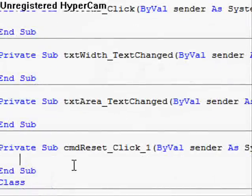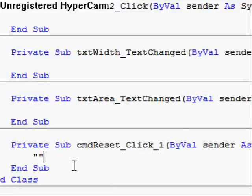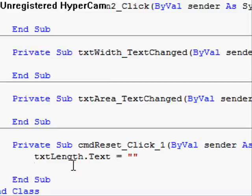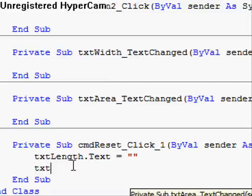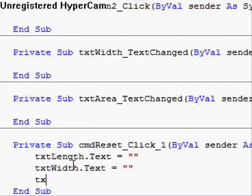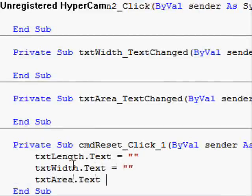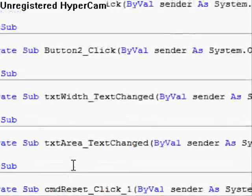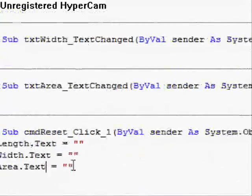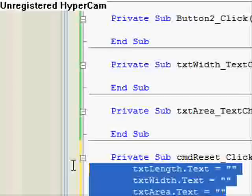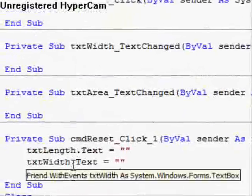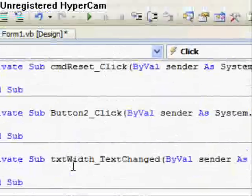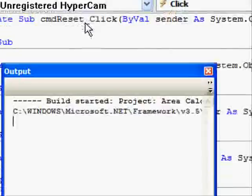Now, the symbol for blank or empty is two quotes. Let's see. Let's type in txt length dot text. Equal. And just follow me. txt width dot text. Equals. txt area dot text. Cool. So we've coded our reset button to equal blank once it's clicked. Go up to our build button and build it.